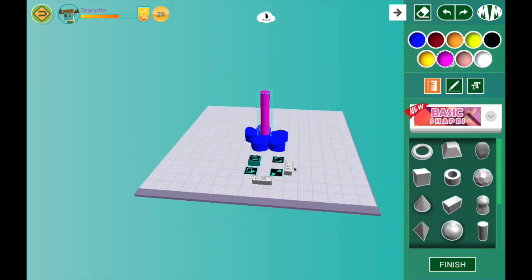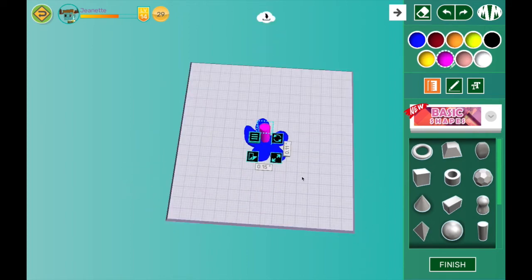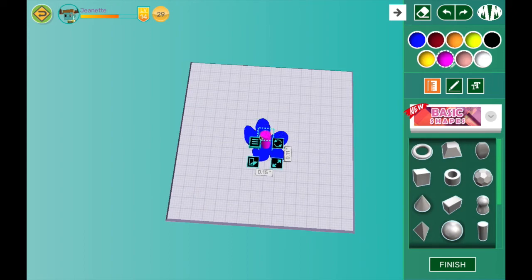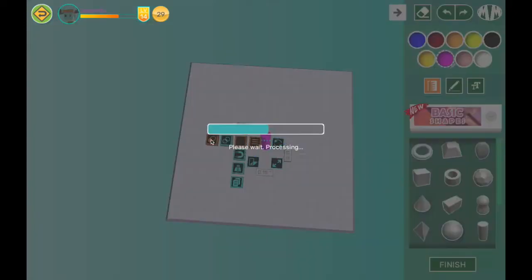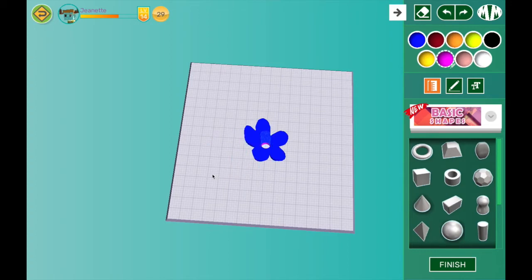I will also use one of the more advanced features to use this shape to cut a hole in the middle of my flower. So there we go. Now my flower is done.